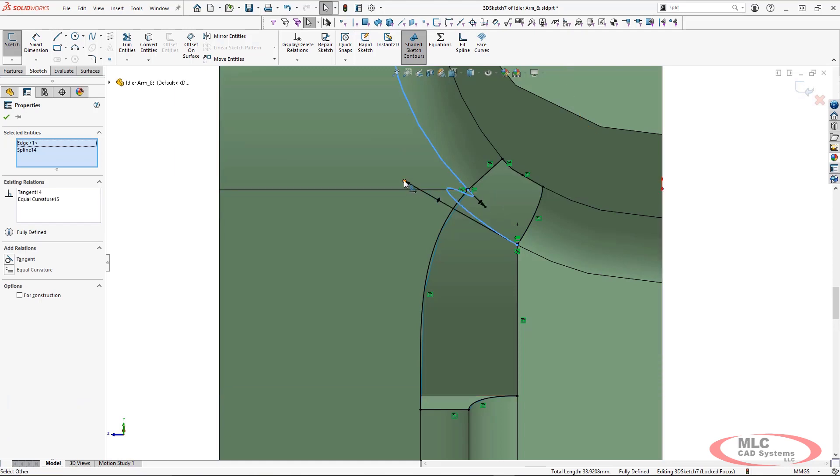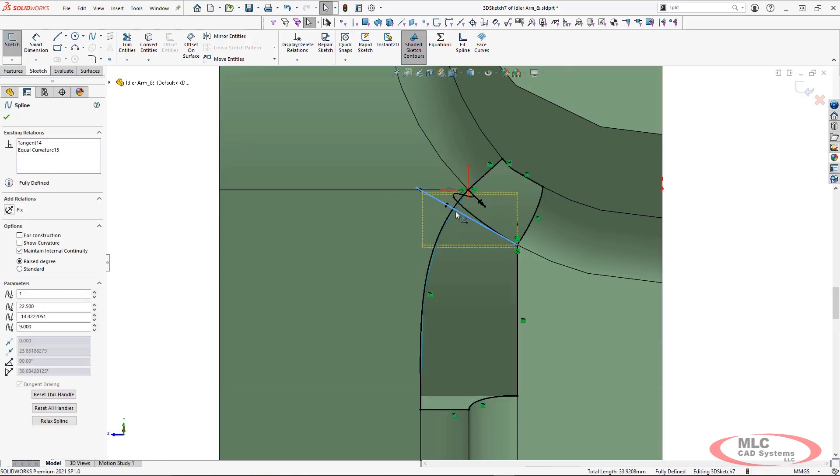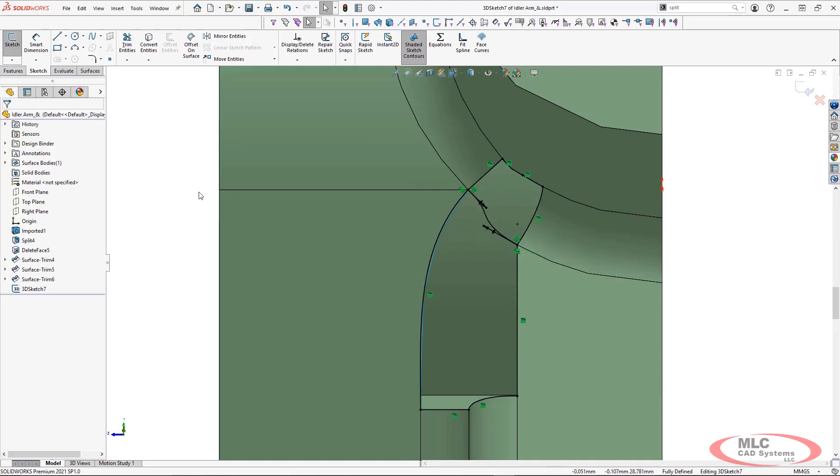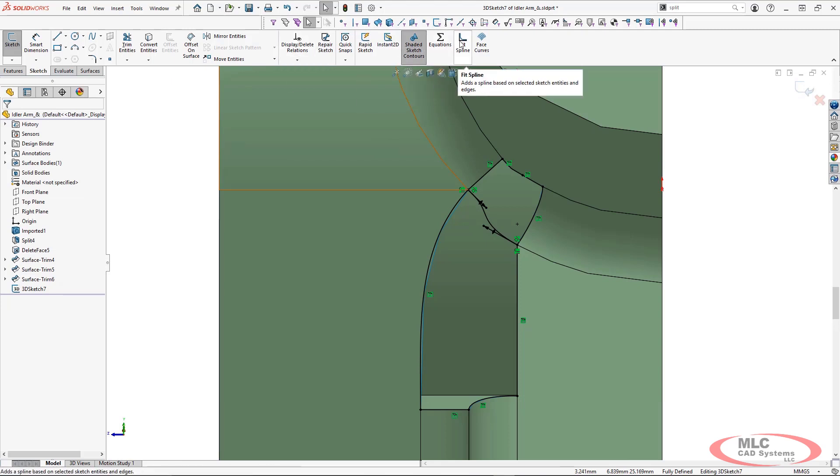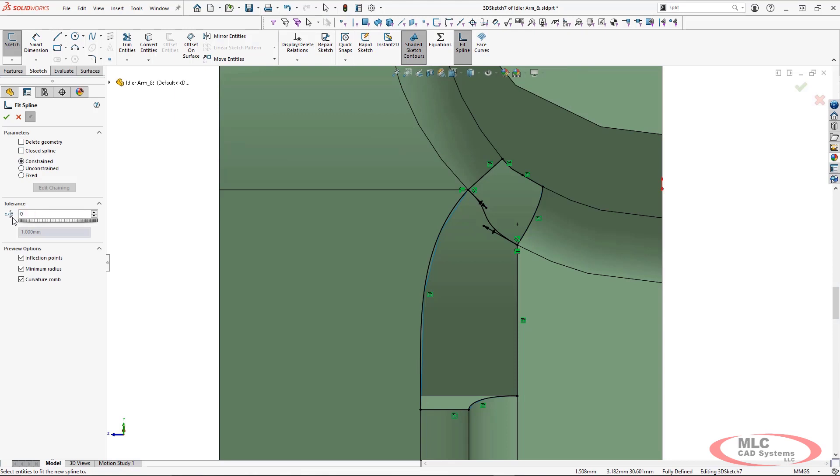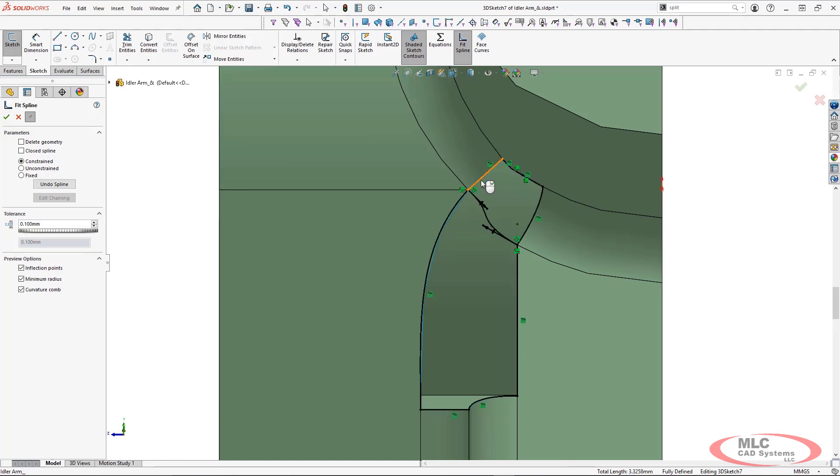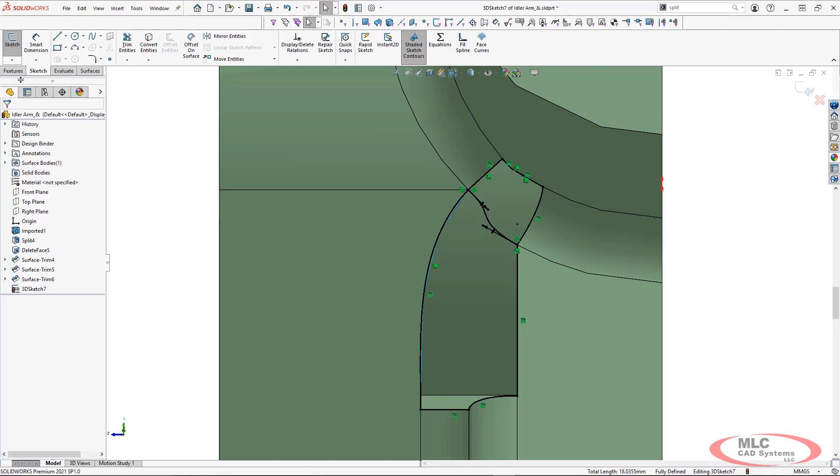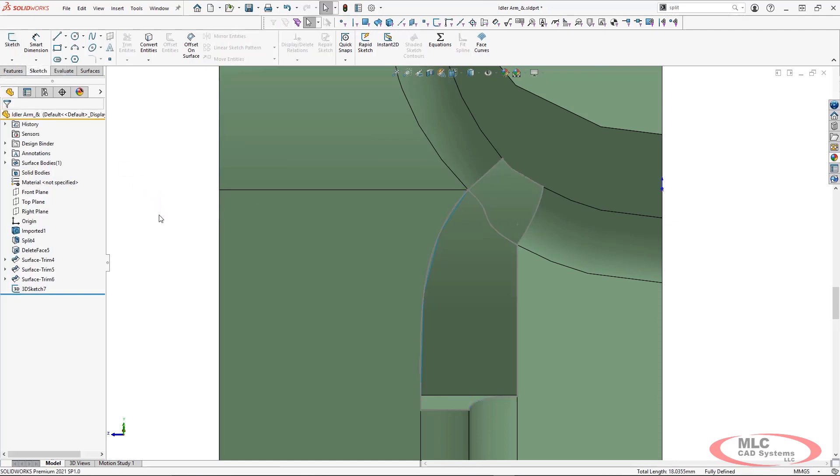This equal or continuous curvature sketch relation is going to help make sure this transition with the original faces and edges is going to be as streamlined and continuously curved as we can make it. I'm going to then go into my fit spline and I'm going to take this first profile, this top section, as well as one of the side curves and use my fit spline to streamline those particular edges.